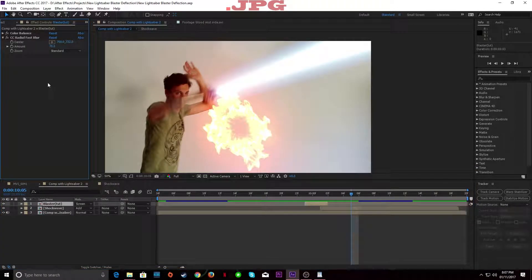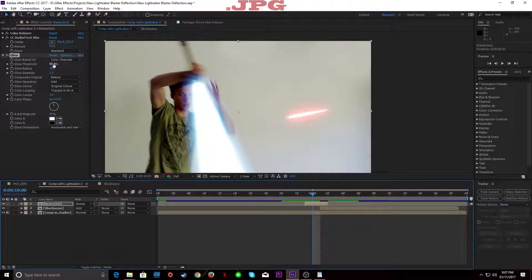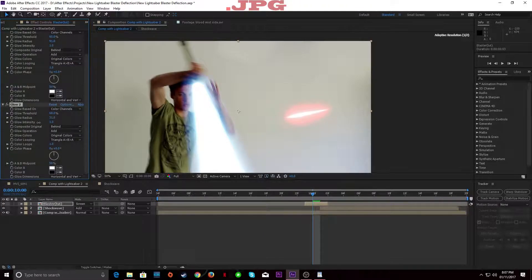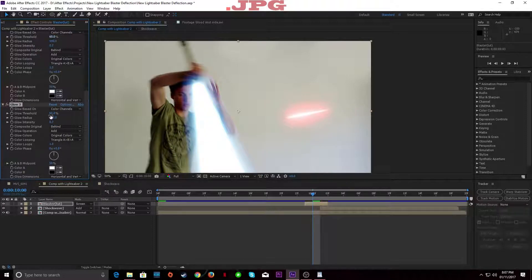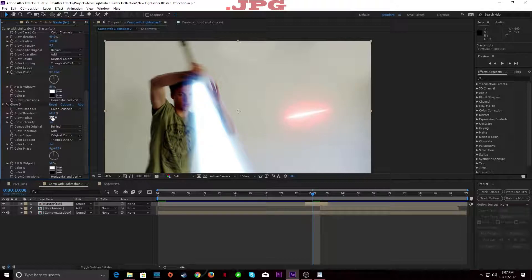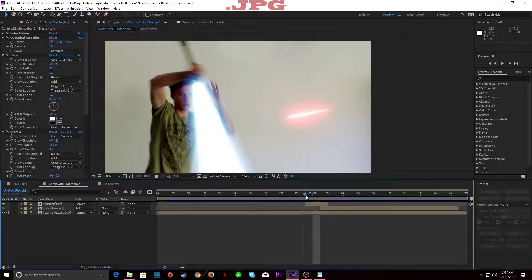We're going to add a bit of glow to this. Turn the radius up. Duplicate it once more, bring the intensity down a bit. Duplicate it again — on this one set intensity to 1. Set the spread to about there. And that's about it for our blaster.